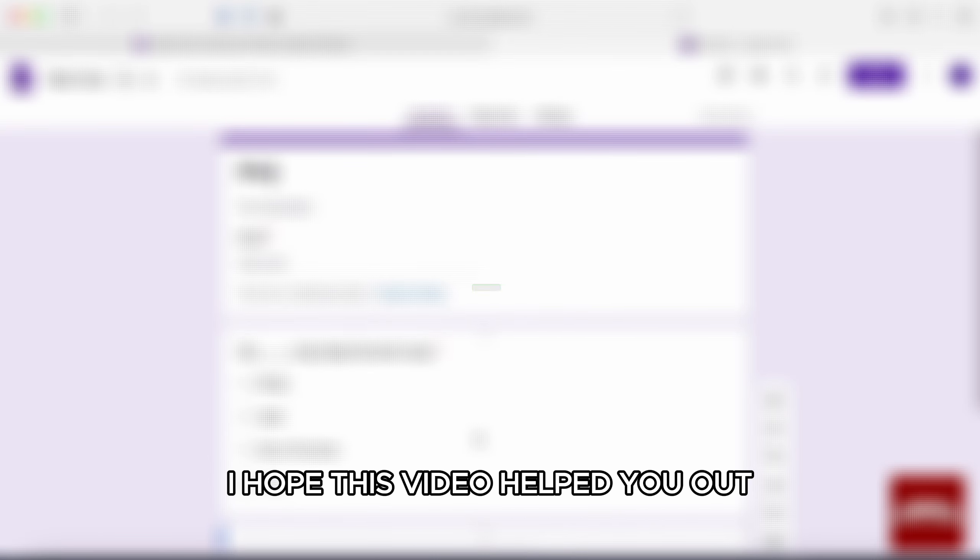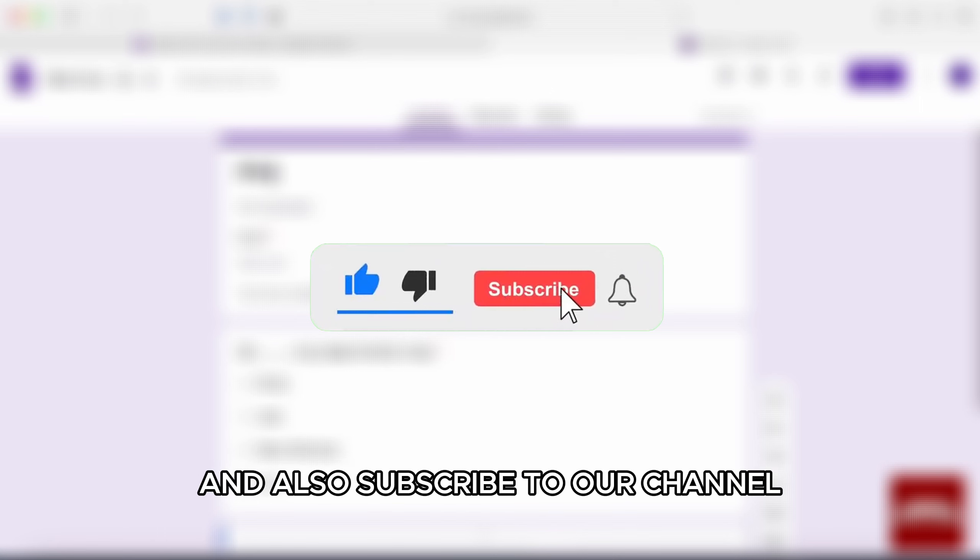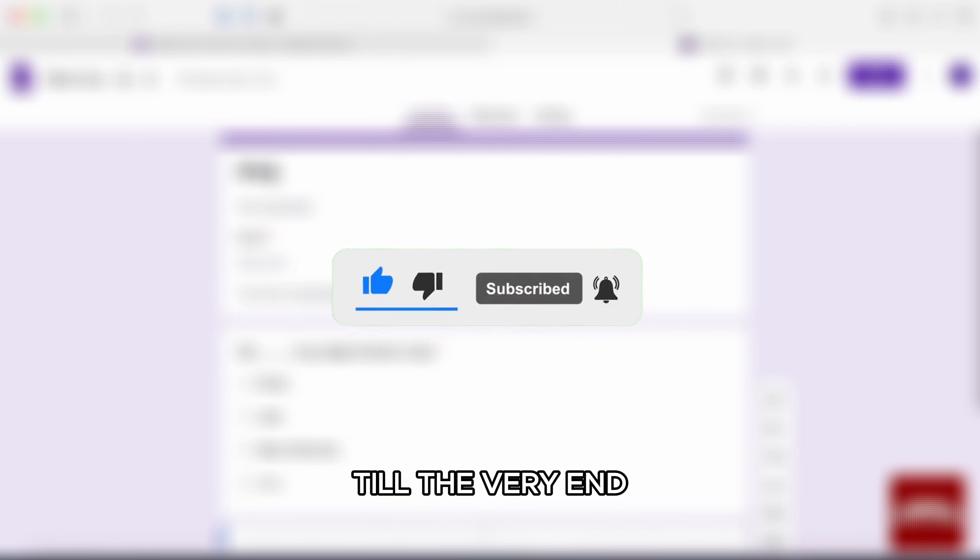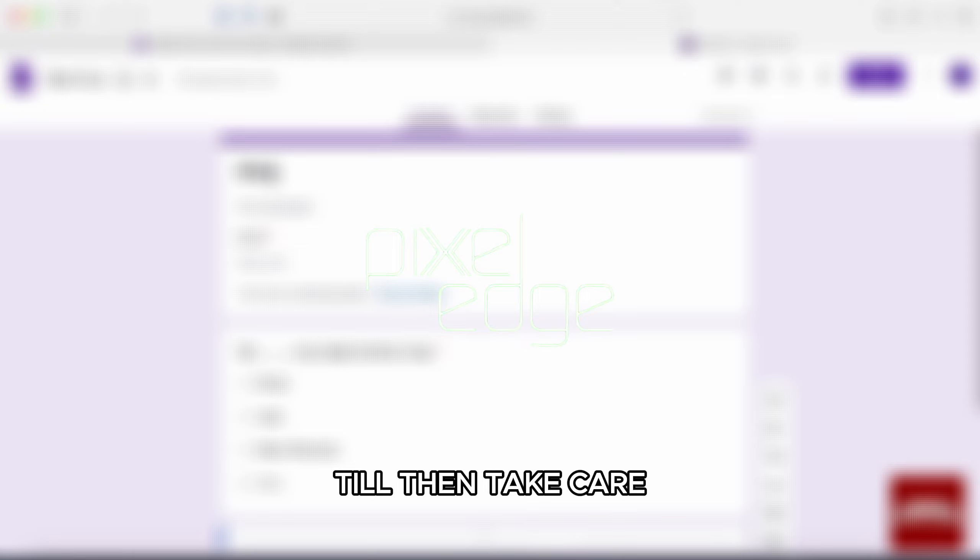I hope this video helped you out. If it did, then don't forget to smash that like button and also subscribe to our channel. Thank you so much for watching the video till the very end. I will see you in the next one. Till then, take care.